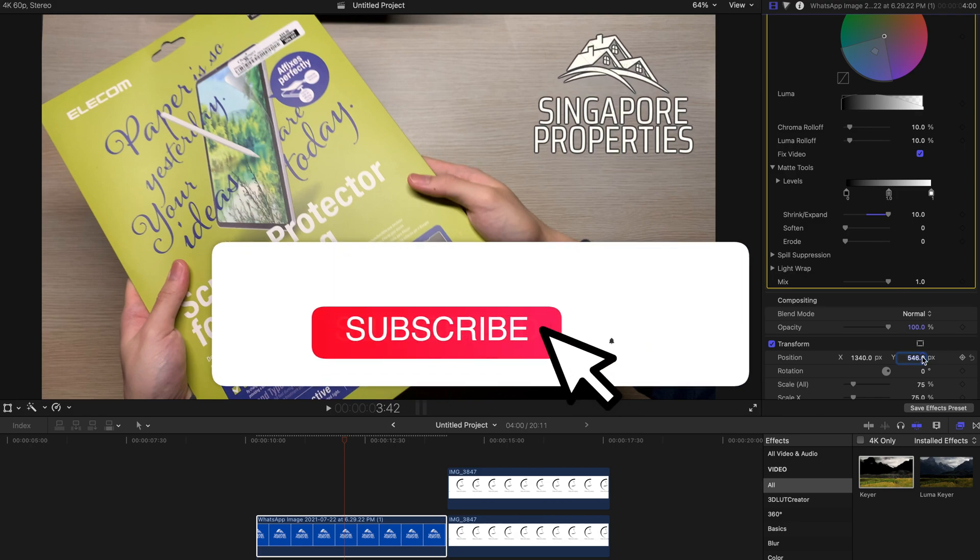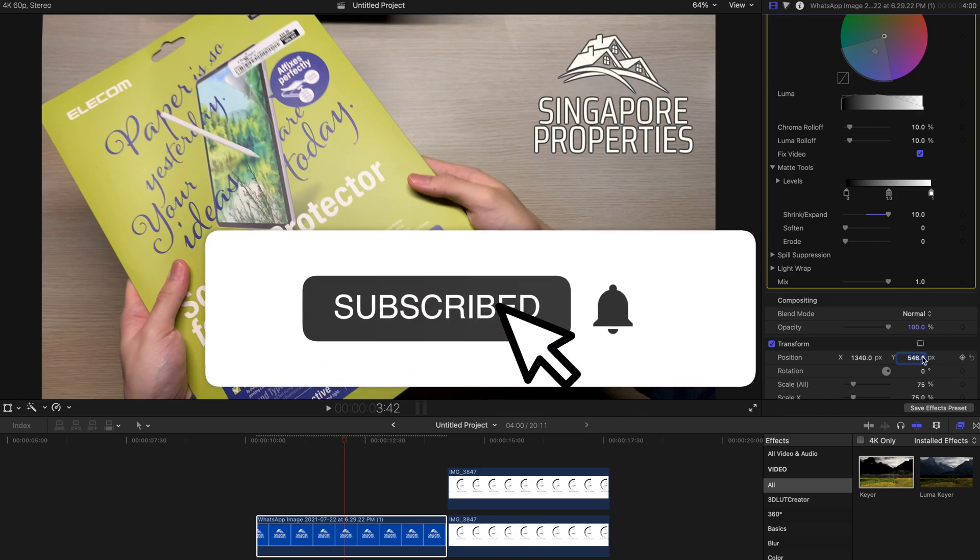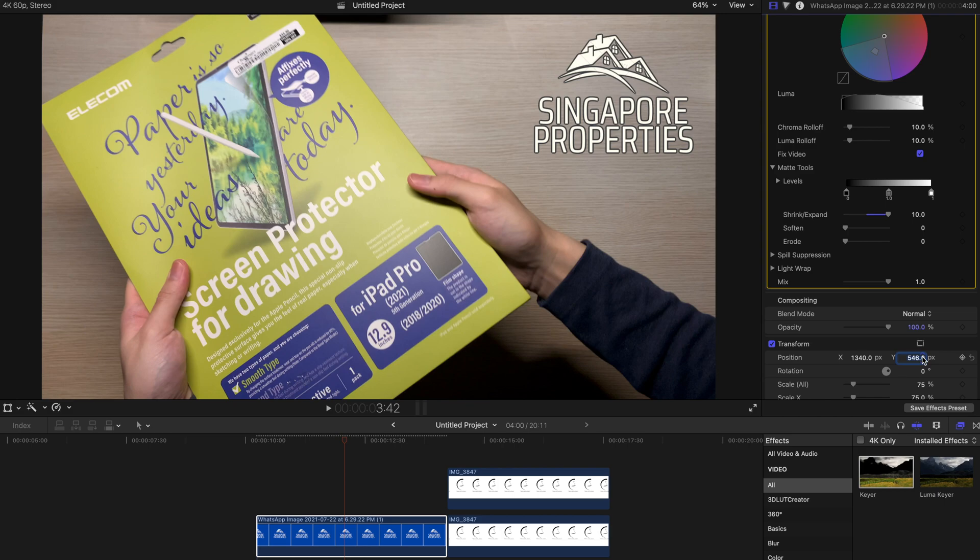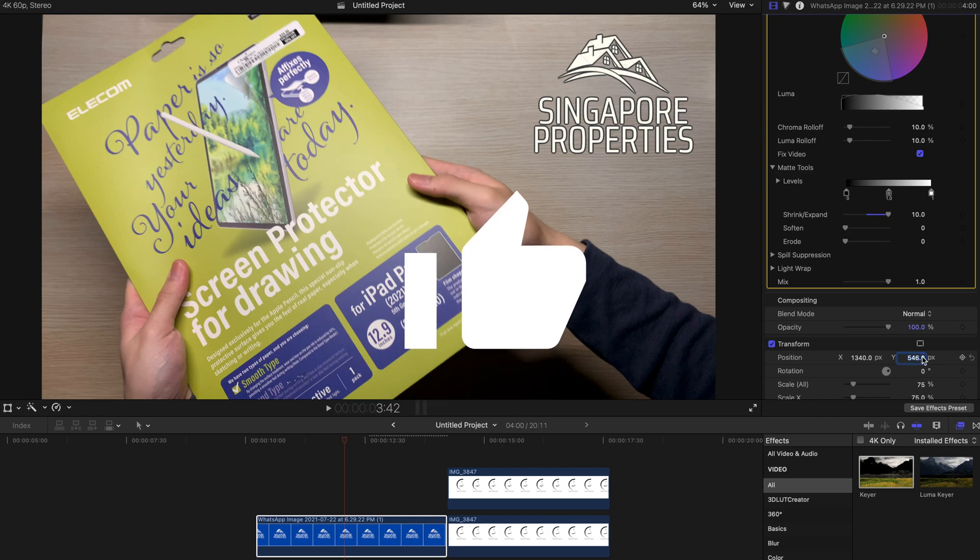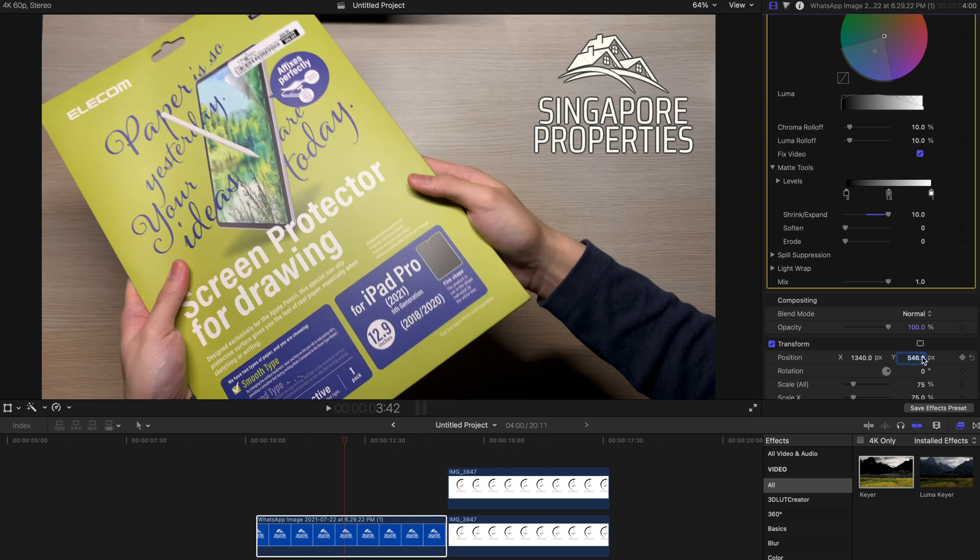And that's all for today's tutorial. Please remember to subscribe to this channel and like this video. Thank you guys and bye bye!